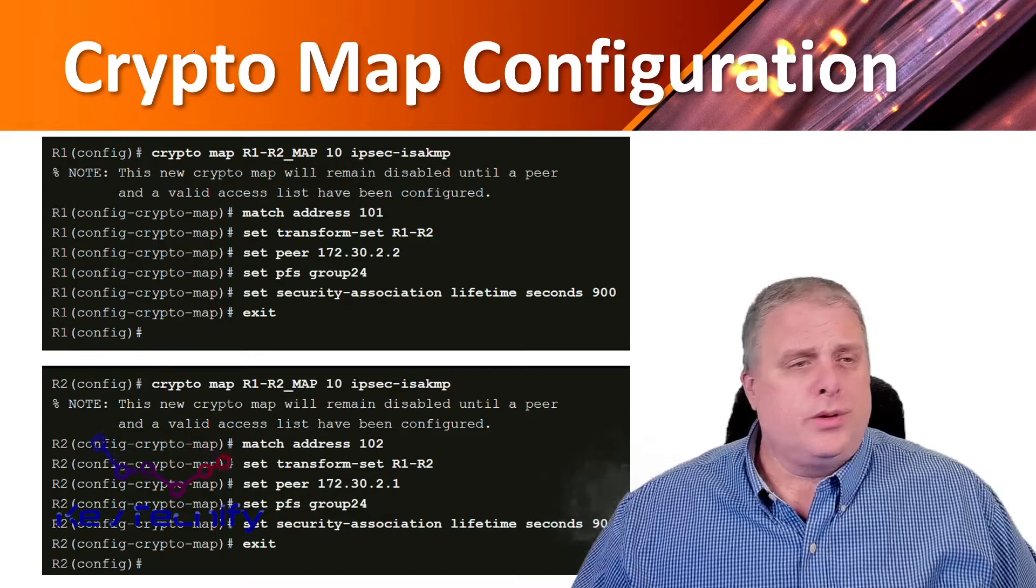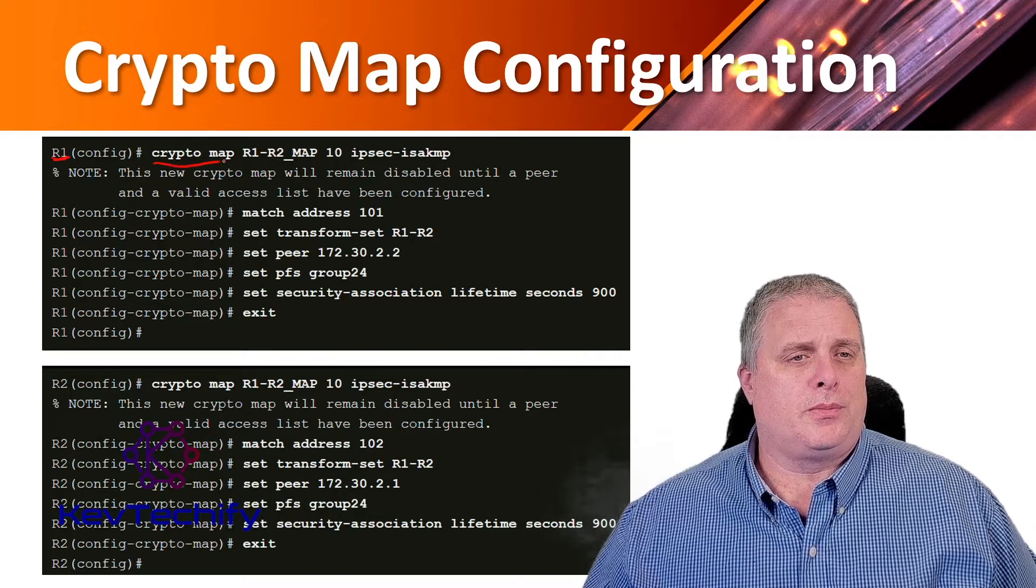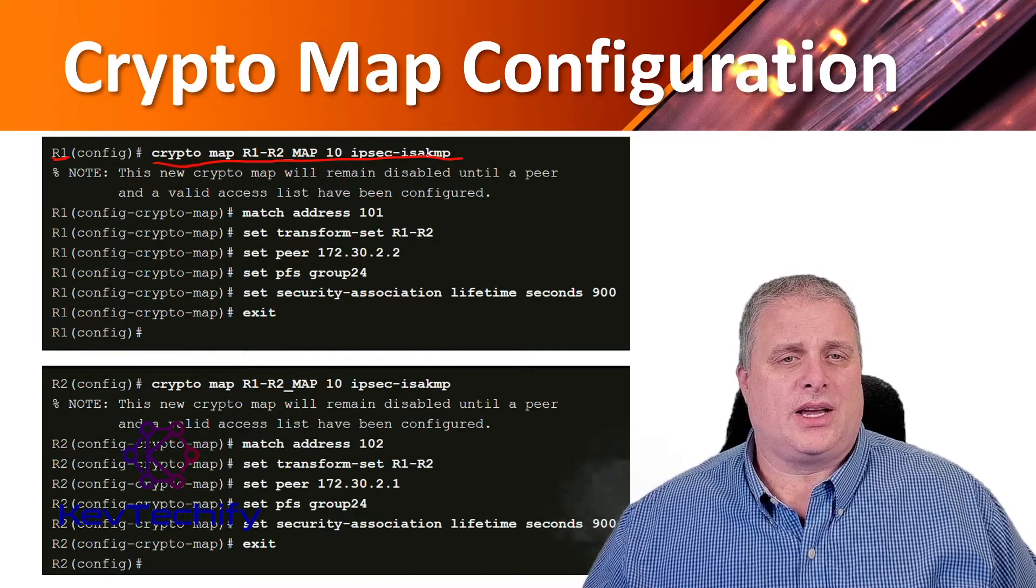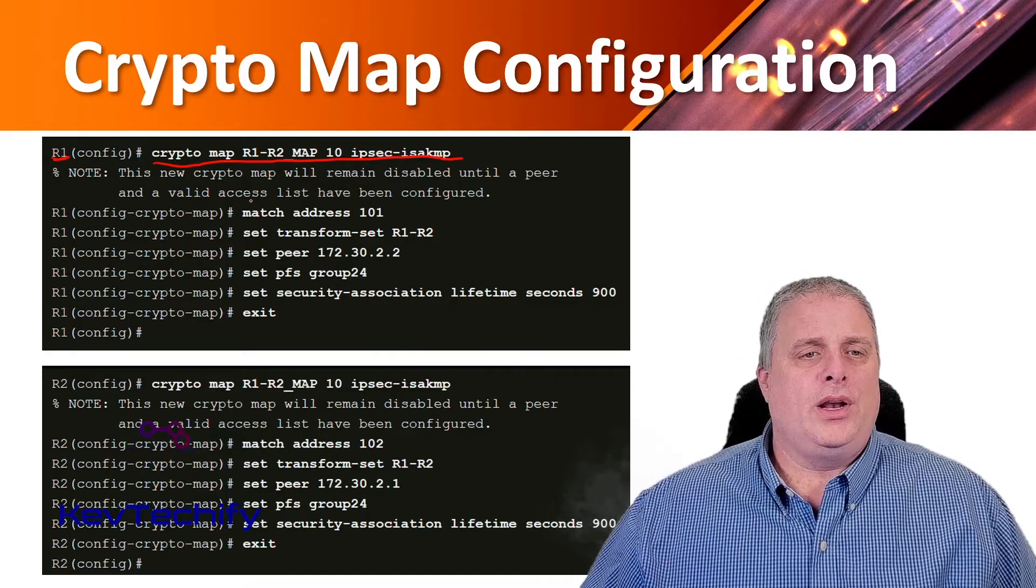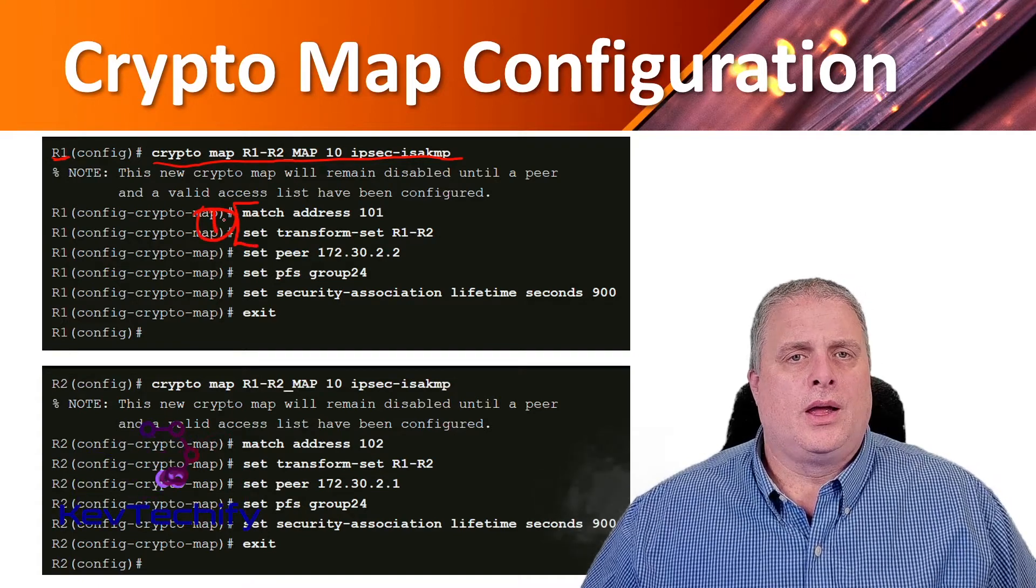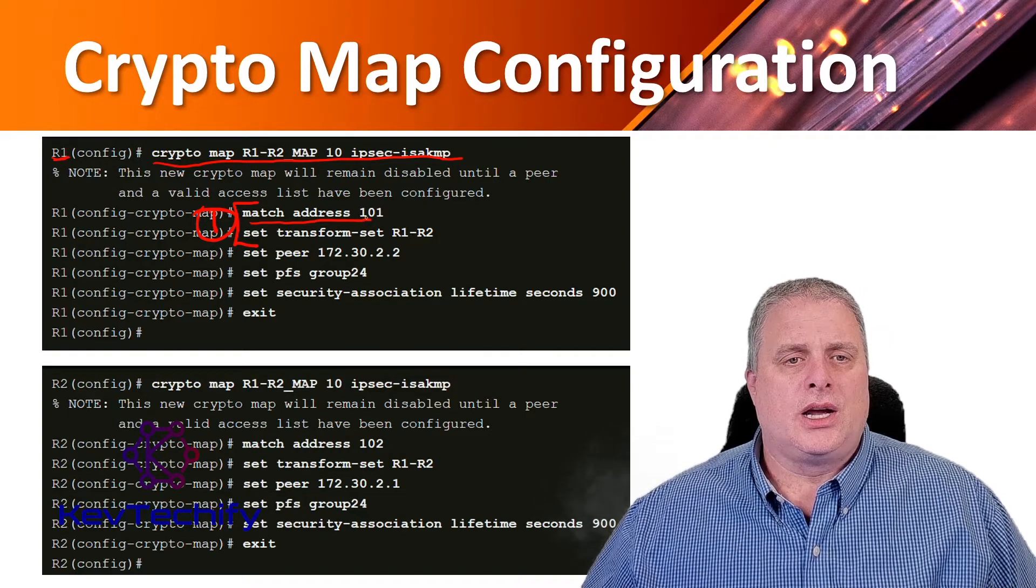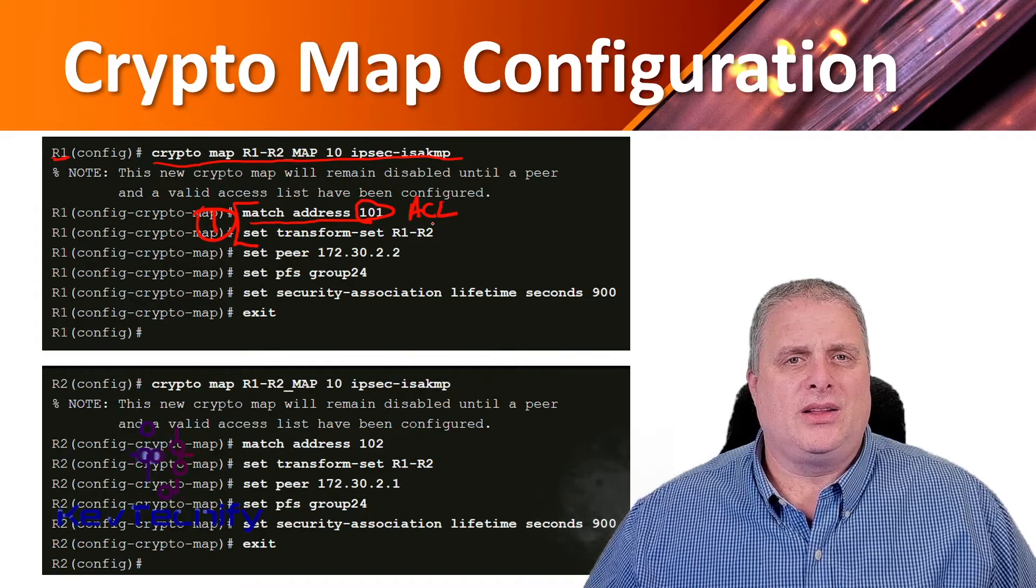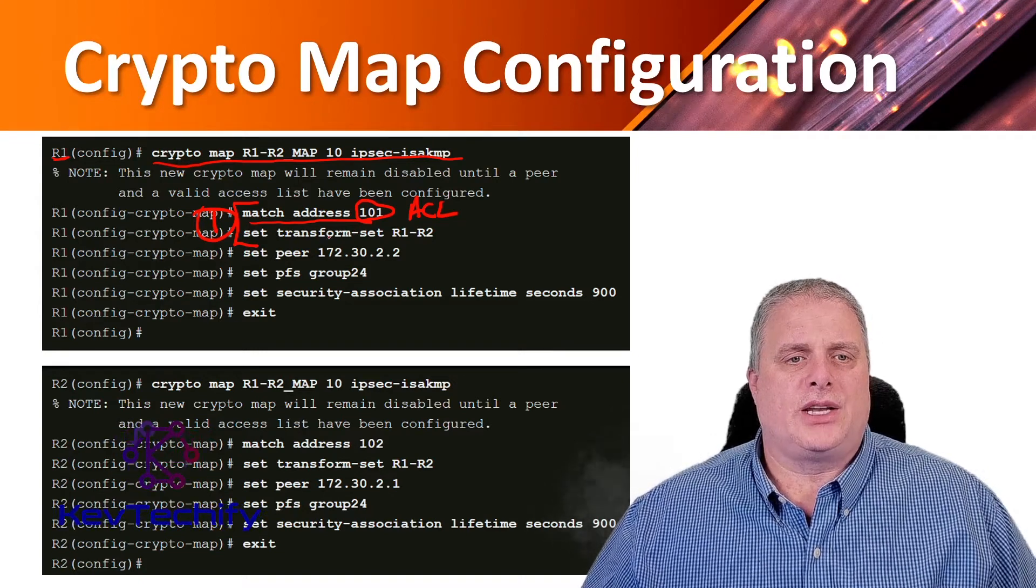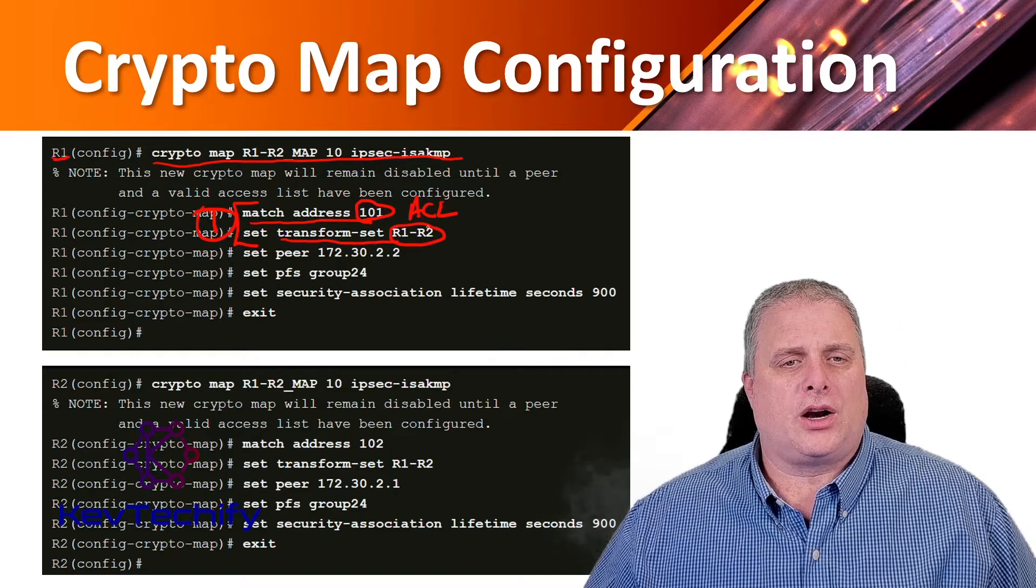On each of our devices, this example is R1, we type in crypto map R1-R2 map and IPsec ISAKMP. Step one is actually these two steps: we have to bind our ACL with match address according to our 101 ACL, and then we have to specify the transform set to the map. This says use this transform set R1-R2.